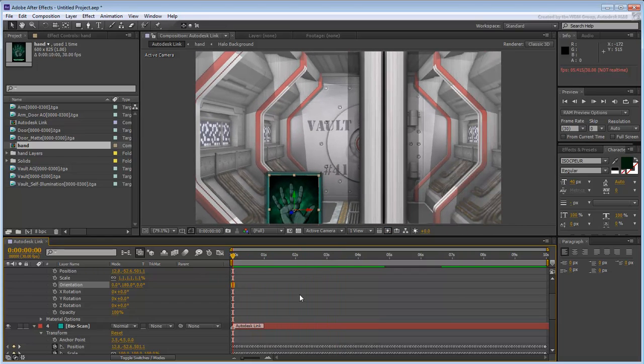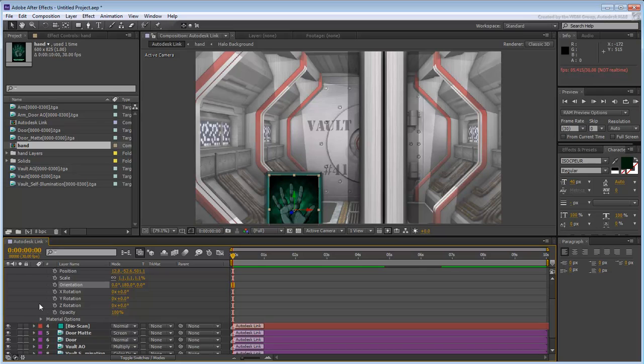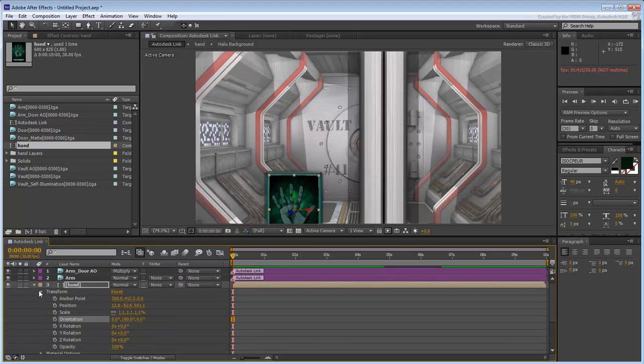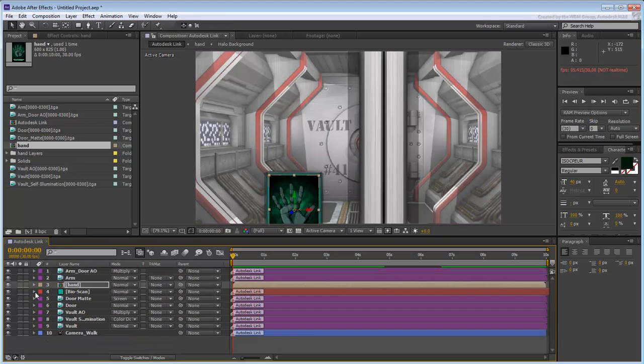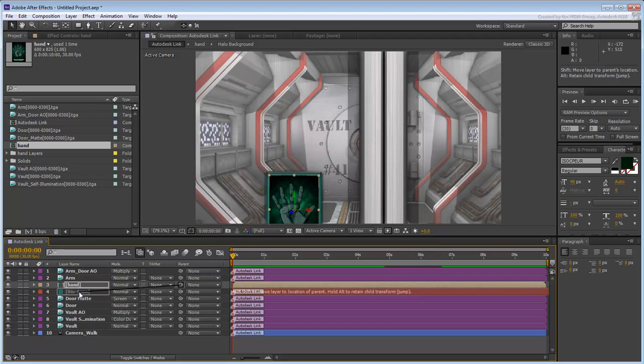As mentioned earlier, if the 3ds Max solid was animated in its own right, you would need to parent the new composition to the animated solid. This is not the case here, but it doesn't hurt to apply the parent-child relationship.